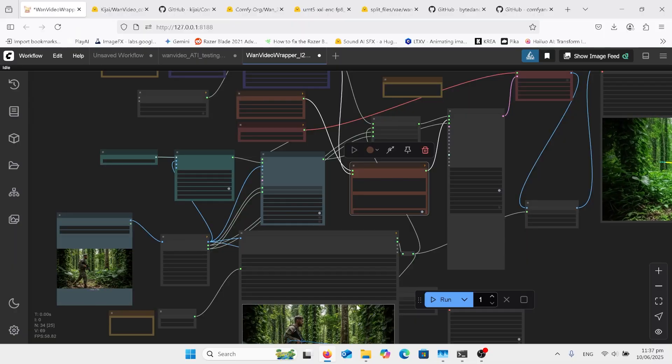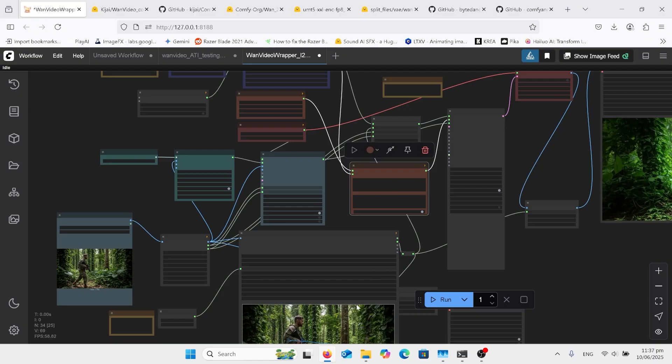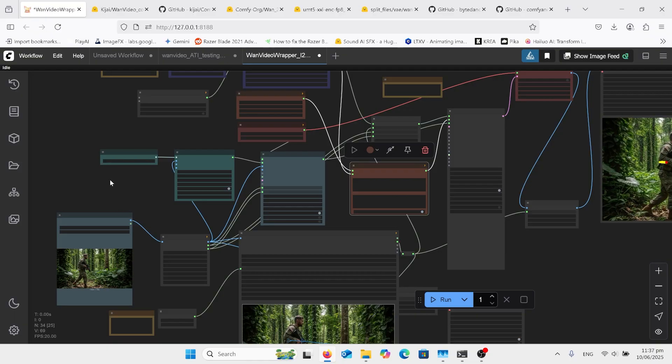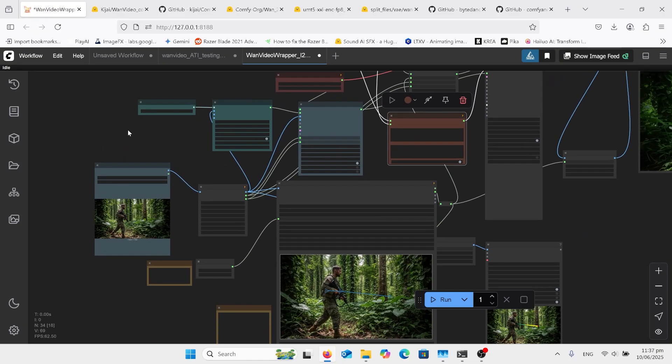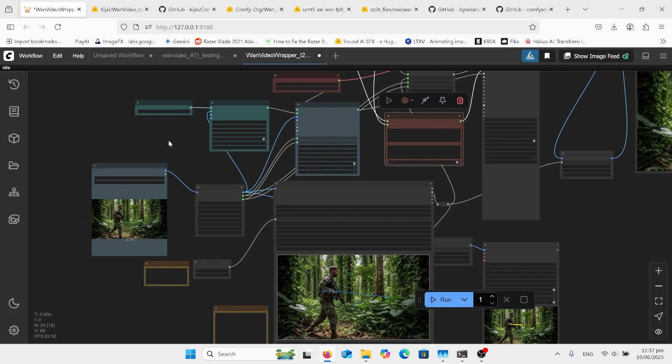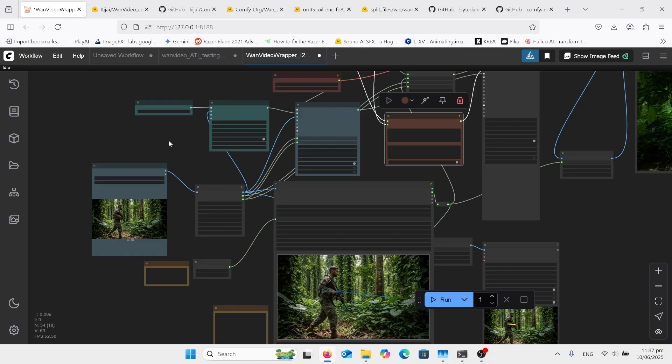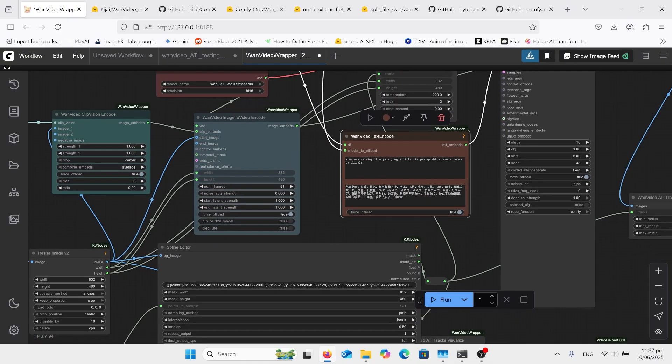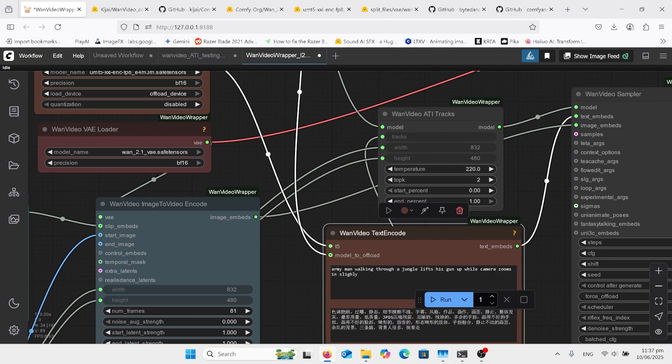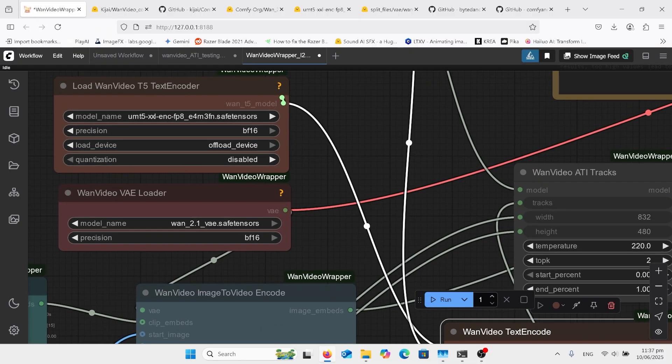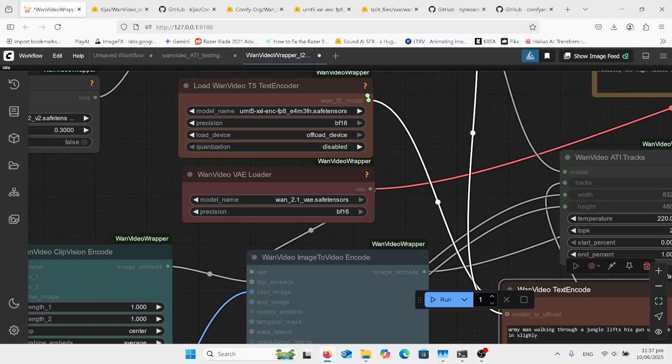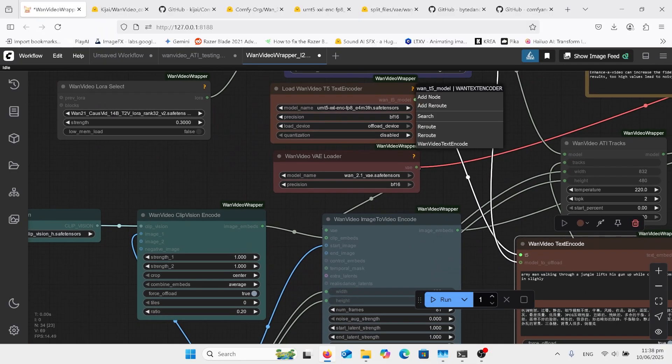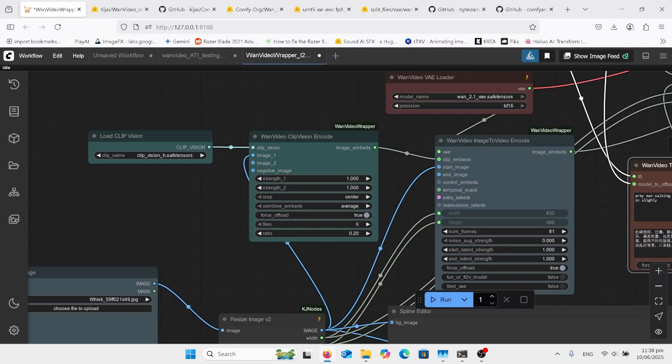Right, first of all we're going to look at this workflow in ComfyUI. This is the one from the One Video Wrapper workflow site. All I've changed is just my settings for this computer, put them on FP8s and left that in there. So this is a low VRAM computer, this is a 16 gig VRAM.